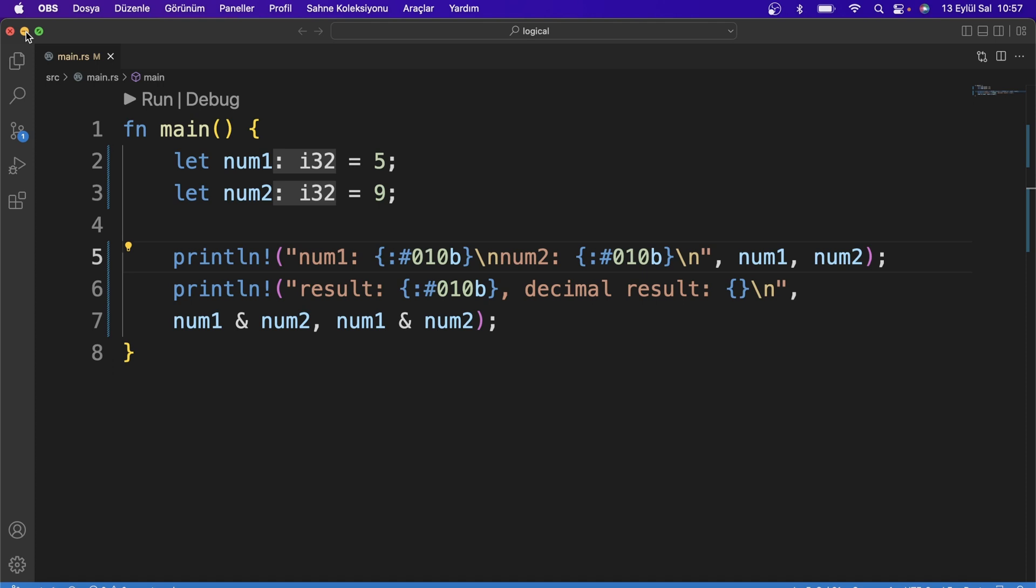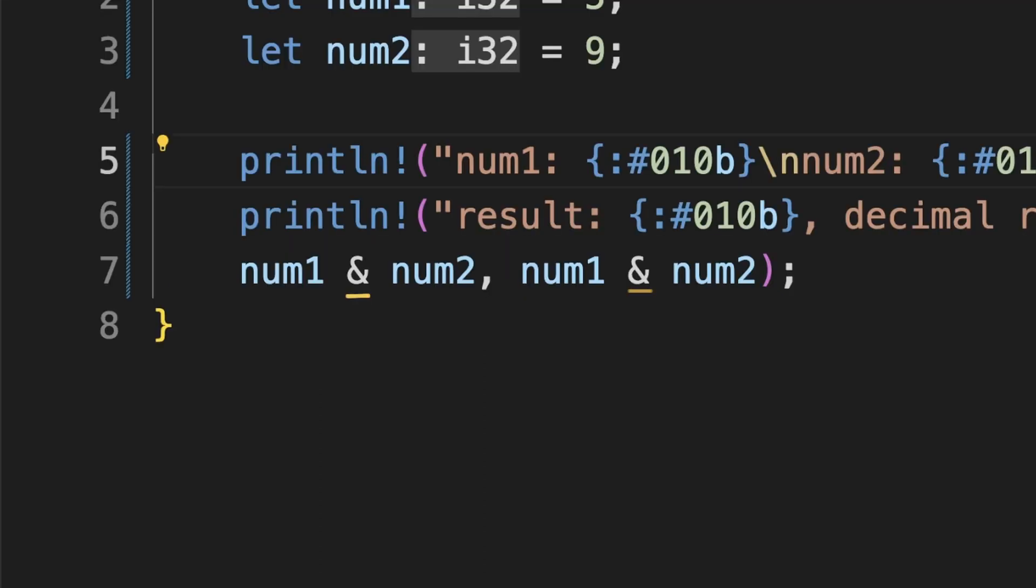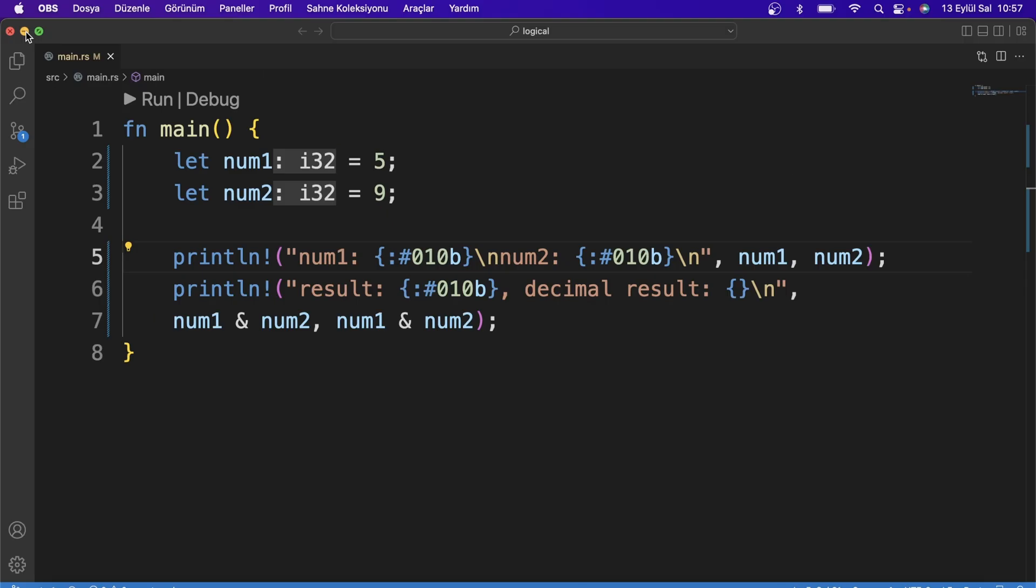The first of bitwise operators is AND. It is constructed with the ampersand sign, just like in the previous logical operator lesson. The difference is that a single ampersand is used. Each compared bit outputs one if both are true, otherwise false.